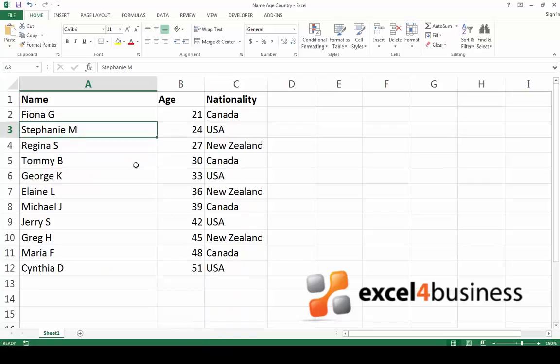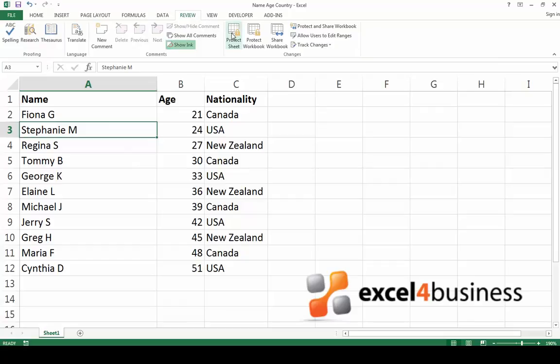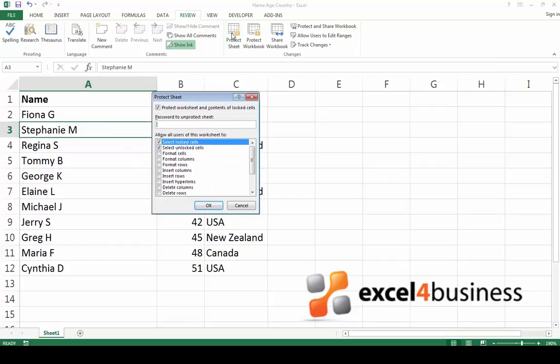Now all you need to do is protect the worksheet. To do this, find the Review tab in the toolbar and click Protect Sheet.